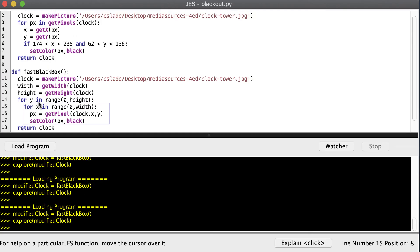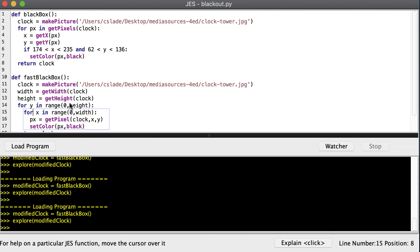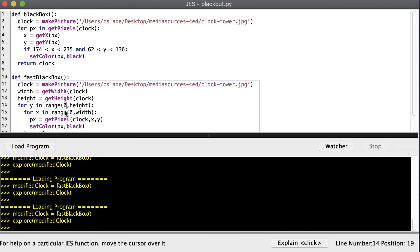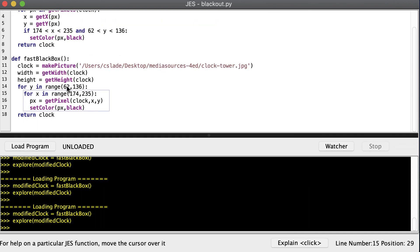So right now this one isn't any better than this one because we're still visiting all the pixels. But we don't have to. We can change the range of the pixels we want to visit. Notice y needs to be between 62 and 136. So we can change this to 62 and 136. And then x needs to be between 174 and 235.